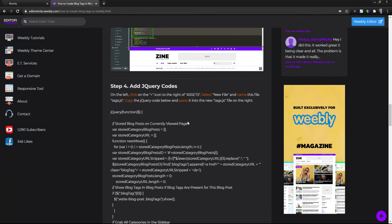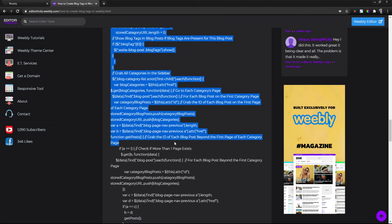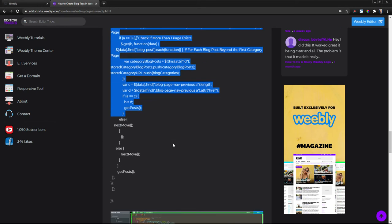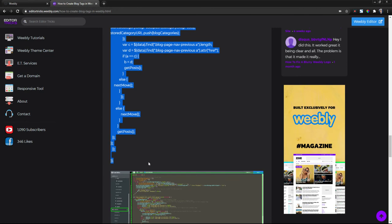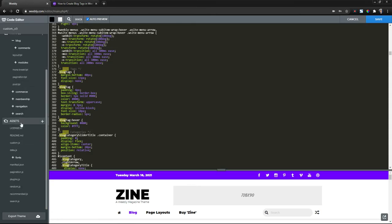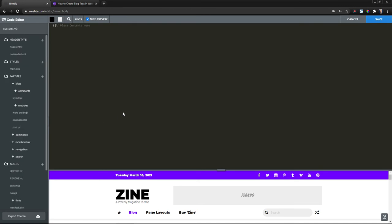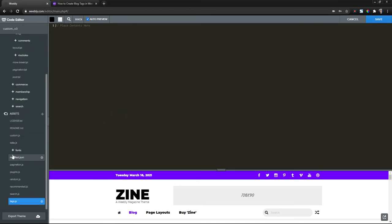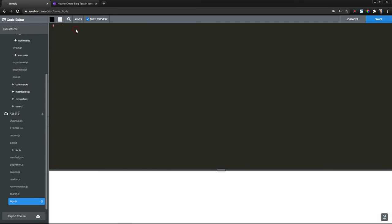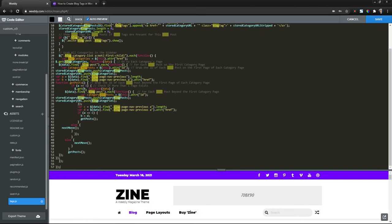Step four, we need to create a jQuery file. So what I'm going to do is I'm going to copy all the jQuery coding here in the written tutorial. Now on the left here under assets, you're going to click the plus sign on the right, select new file and name this file tags.js. And then click on the right to save that file name. And then on the right here, just remove any placeholders and then paste in the jQuery coding that you copied from the written tutorial.